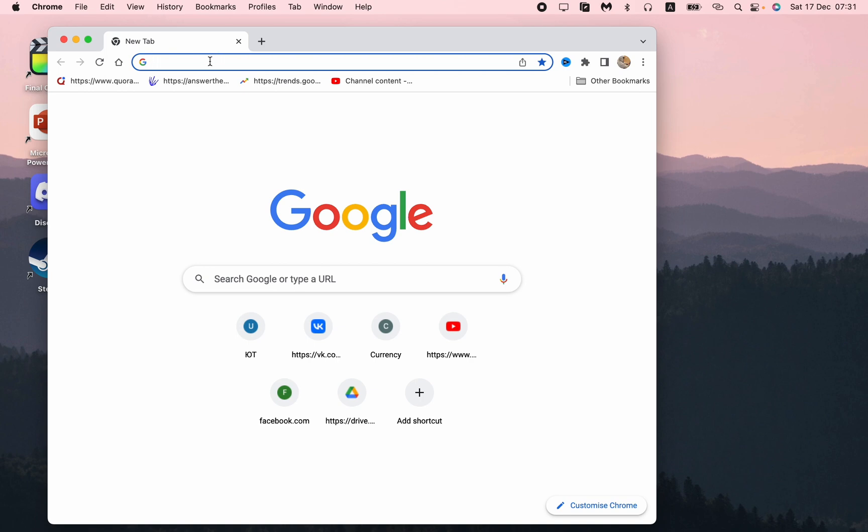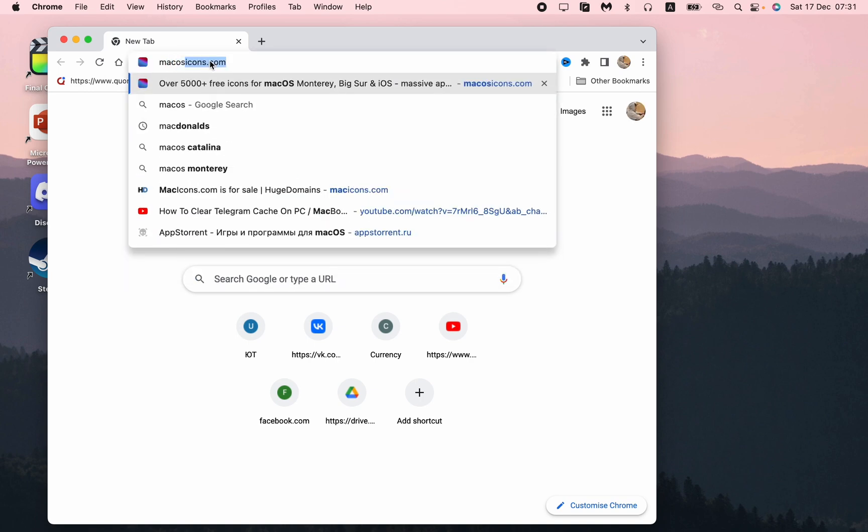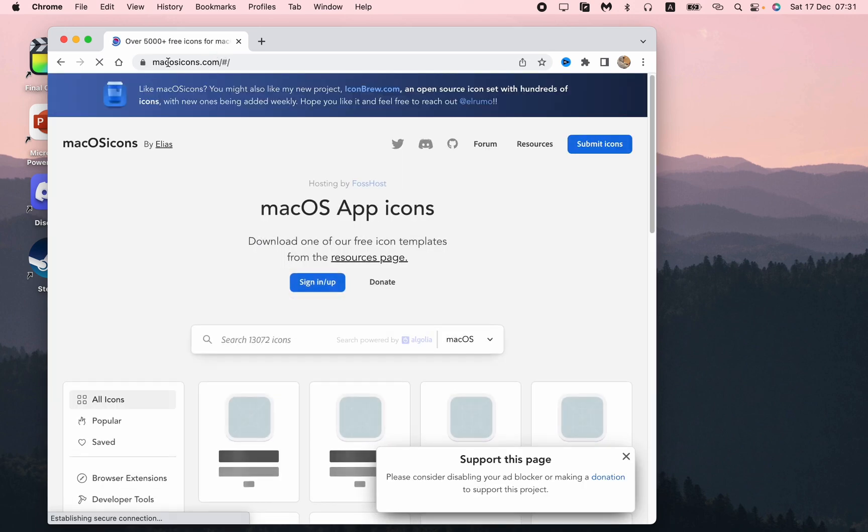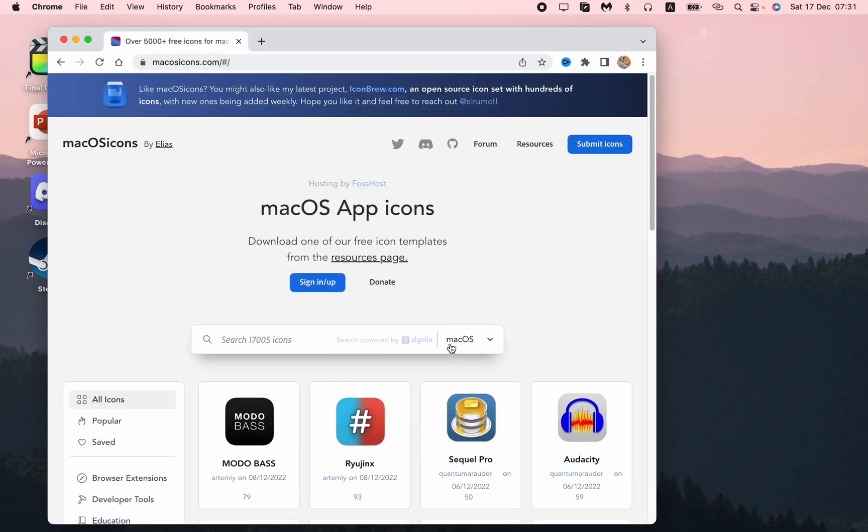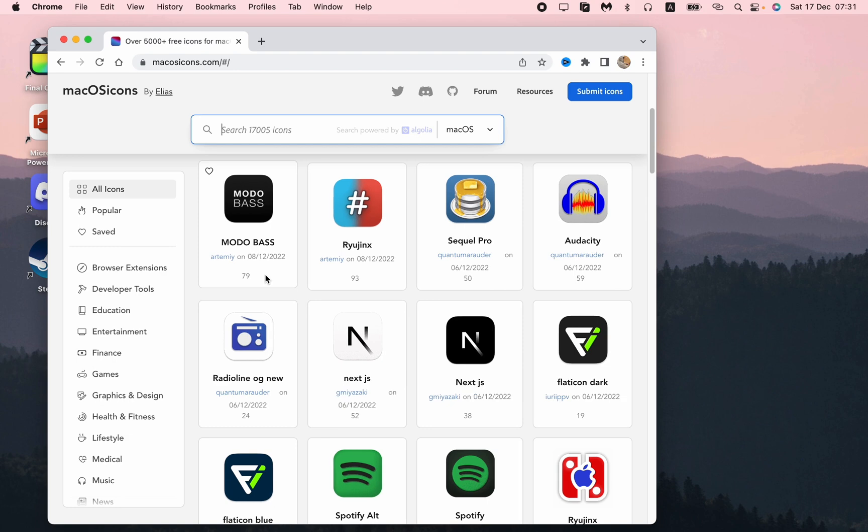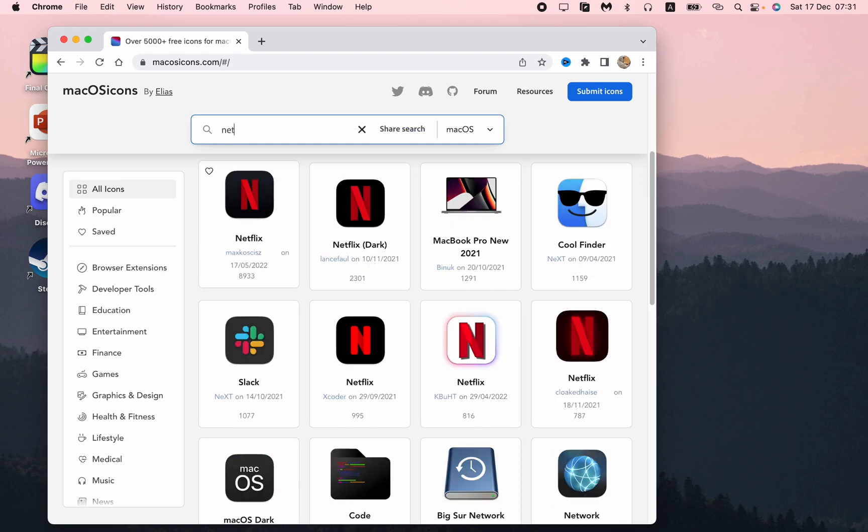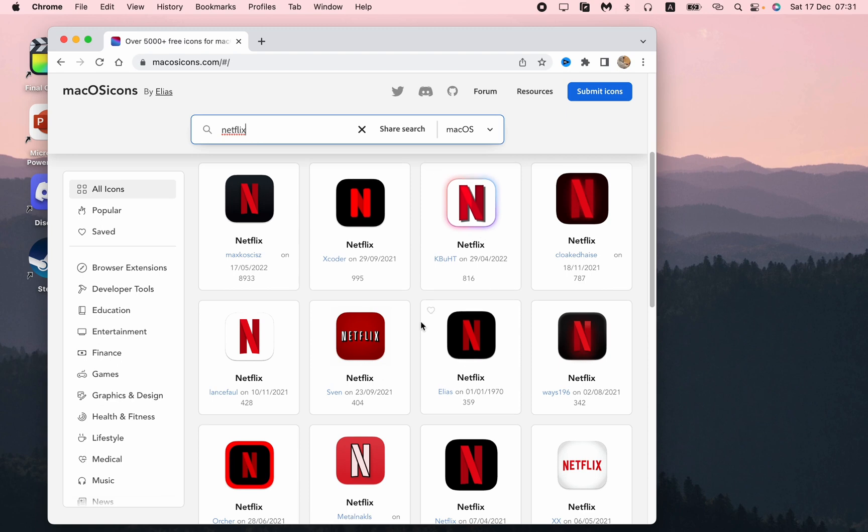Now we need to open our browser and go to macOS icons dot com, a website which provides a lot of different icons. Click on search, input Netflix, and then choose the necessary icon. I'd like to choose the latest one.